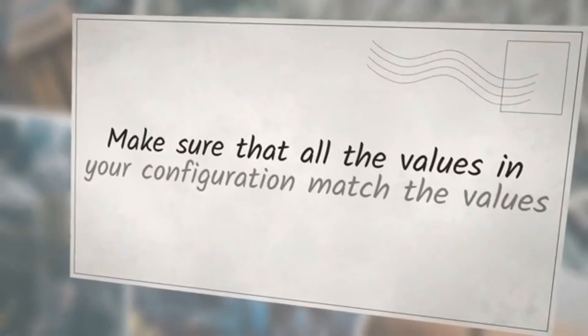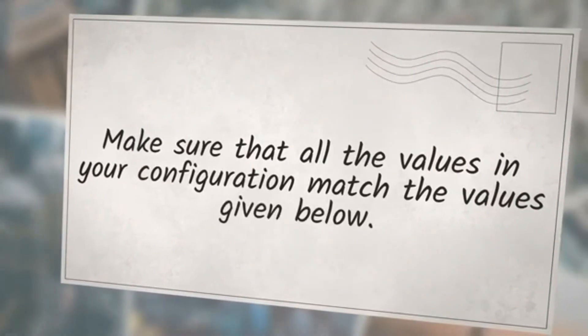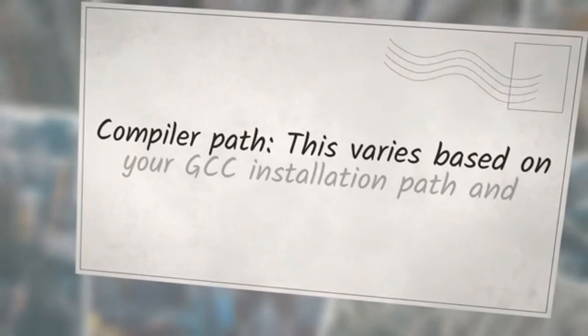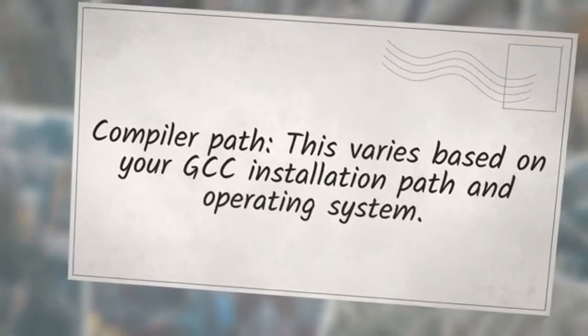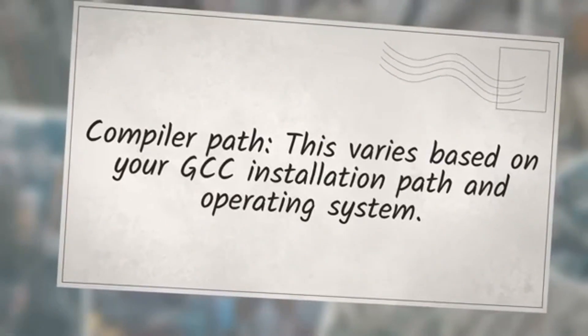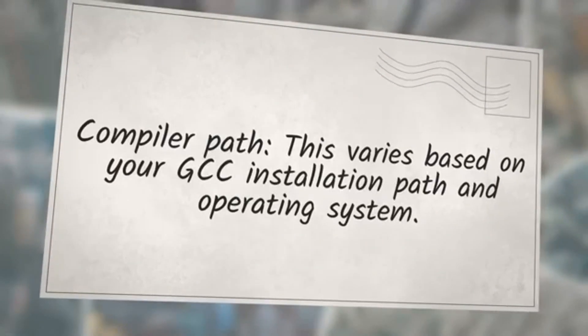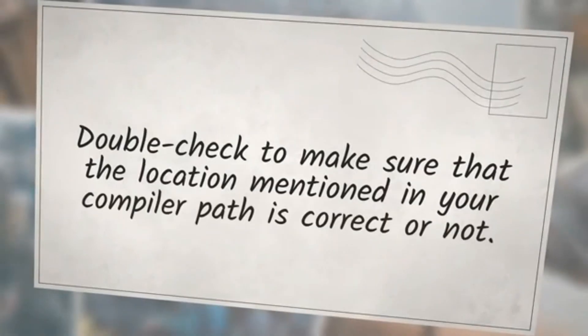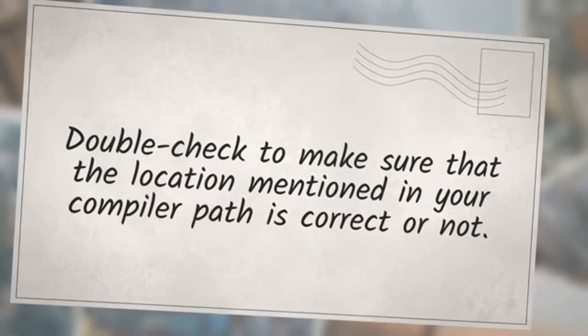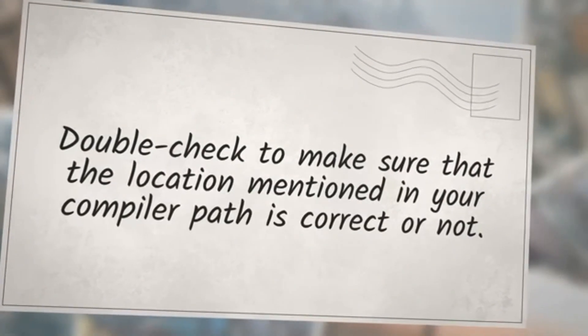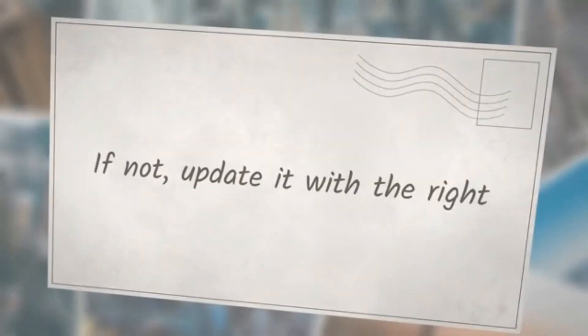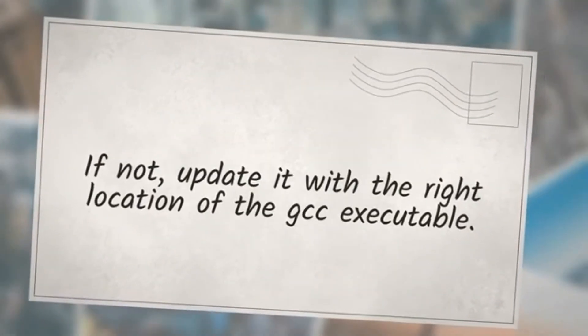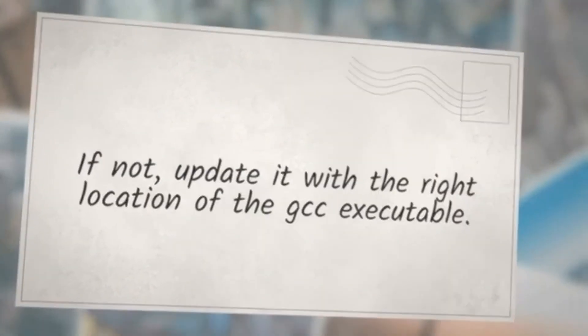Make sure that all the values in your configuration match the values given below. Compiler Path: this varies based on your GCC installation path and operating system. Double-check to make sure that the location mentioned in your compiler path is correct. If not, update it with the right location of the GCC executable.